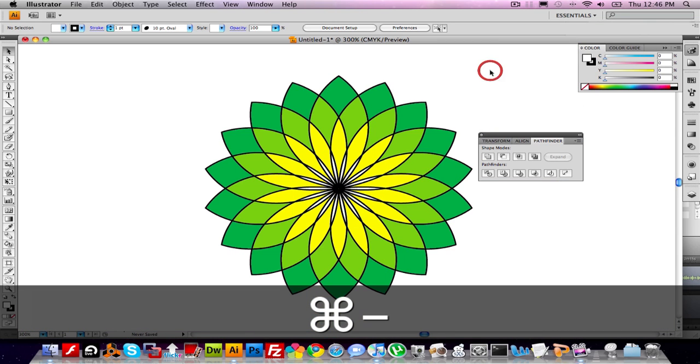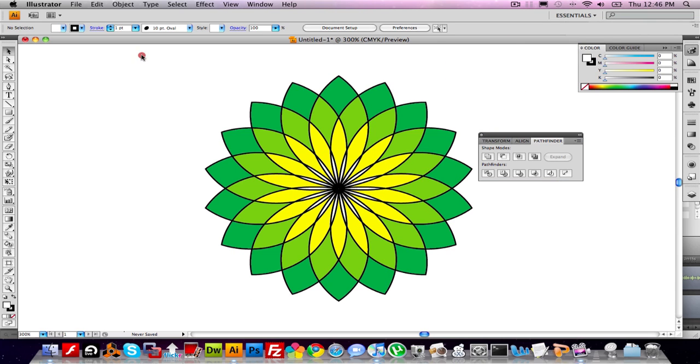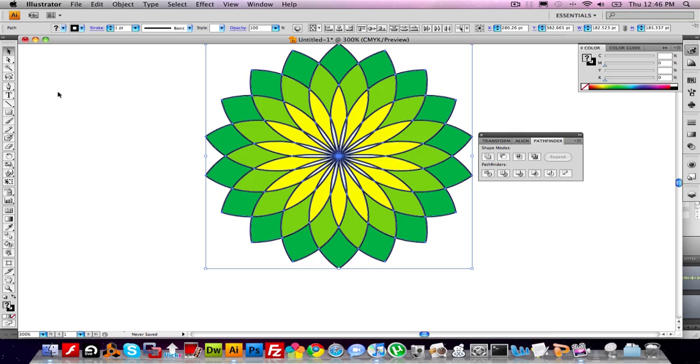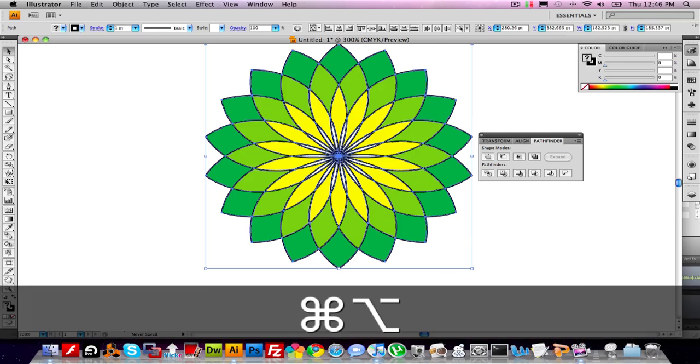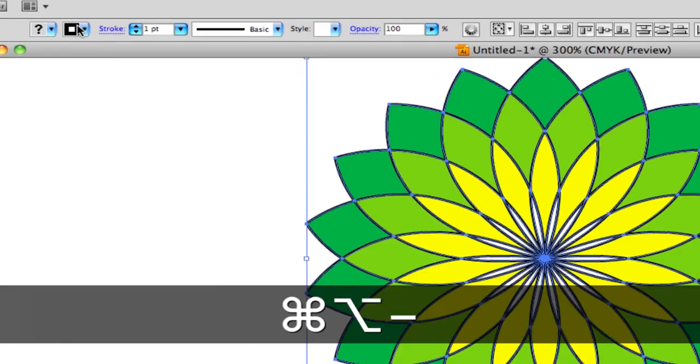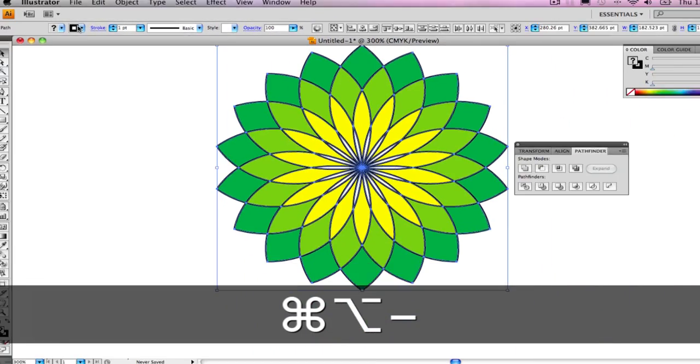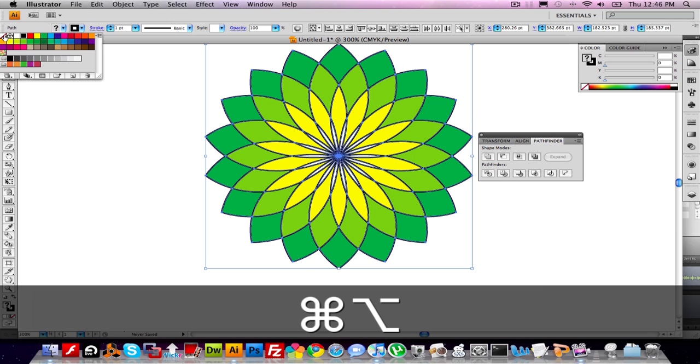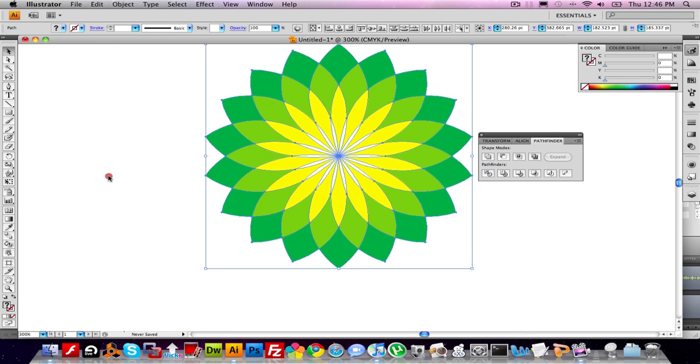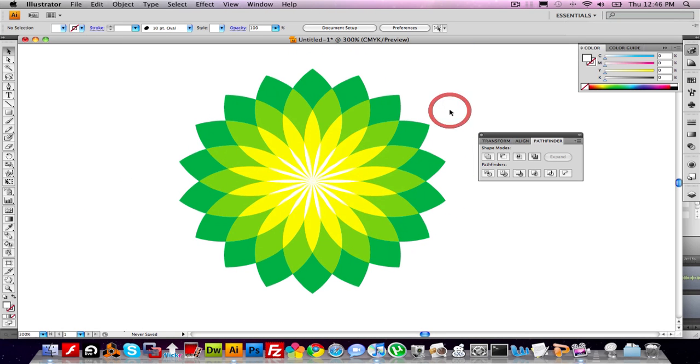Last step, I'm just going to select the whole thing. And up here, where the stroke setting is, I'm going to choose no stroke. And we're done. The BP logo, beautiful.